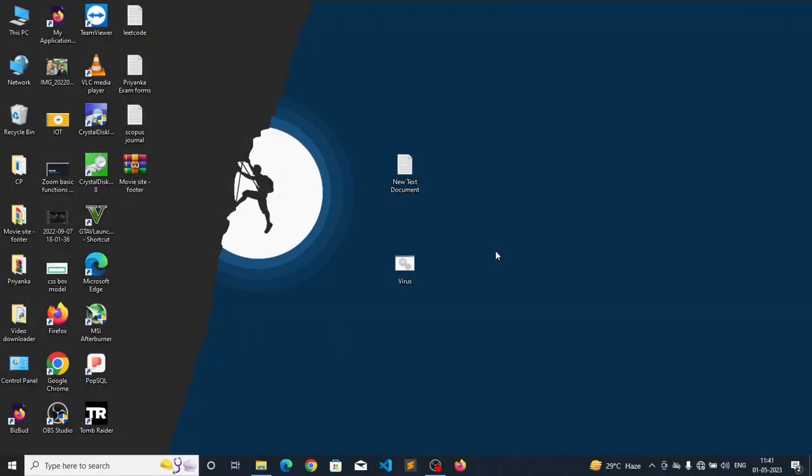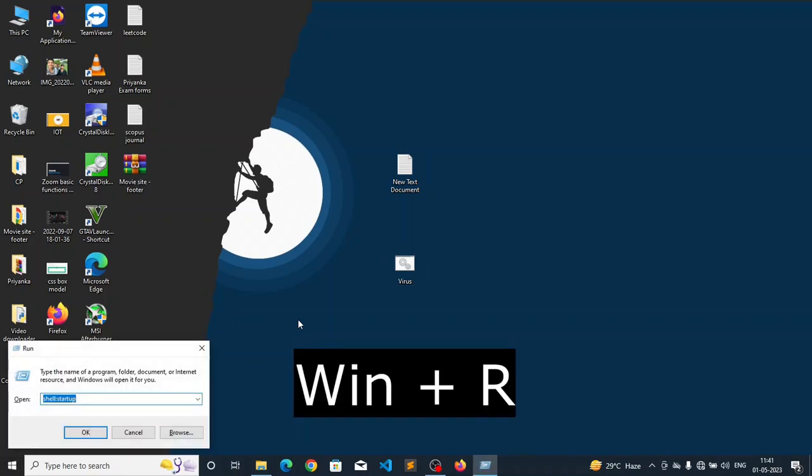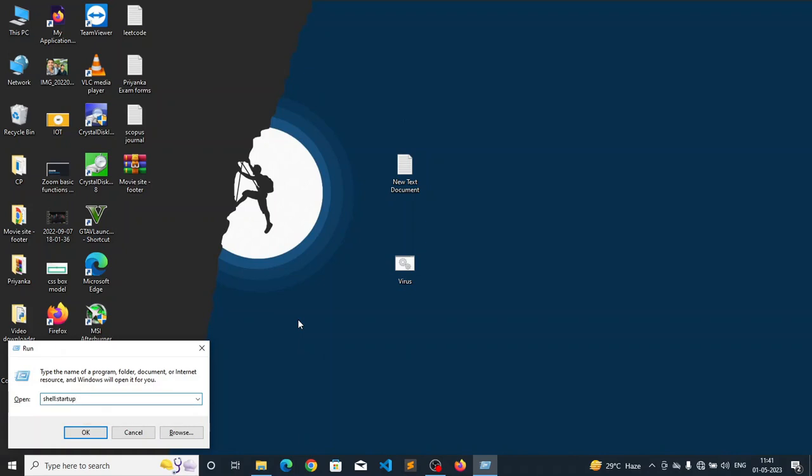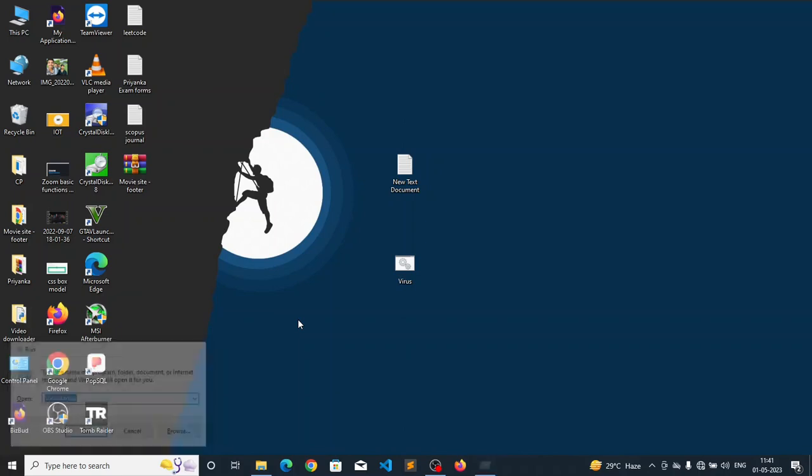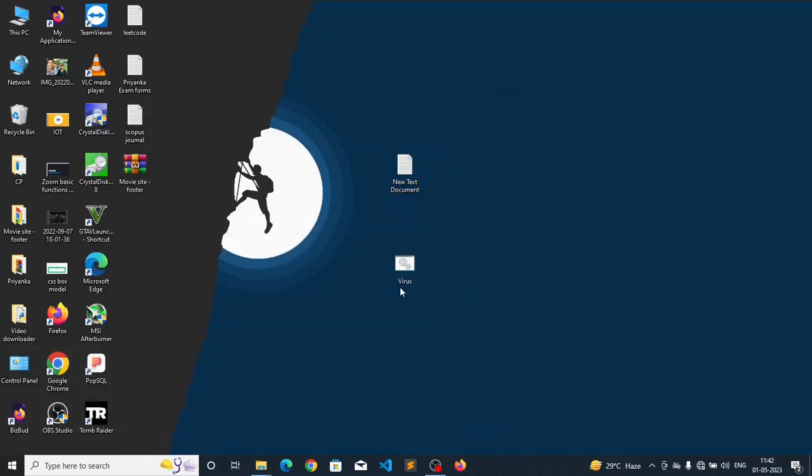Now coming to step 2, the step 2 is to move this particular file that we have created to the startup directory of the Windows. To access the startup directory, you have to simply press Windows plus R. In the run menu here you have to type shell colon startup, press enter. It will open the startup directory for you.